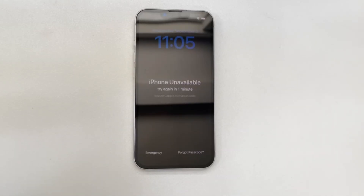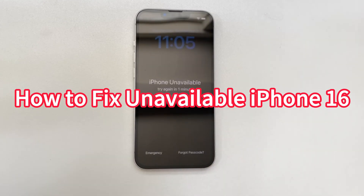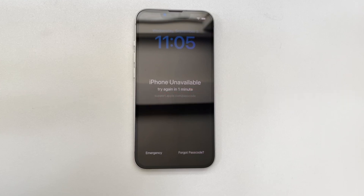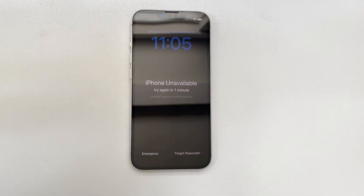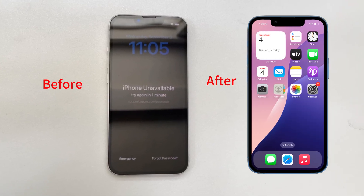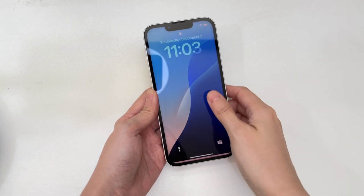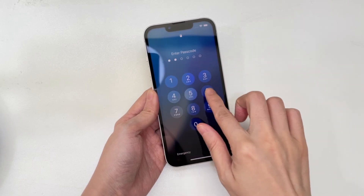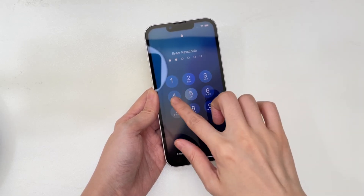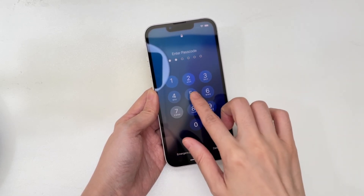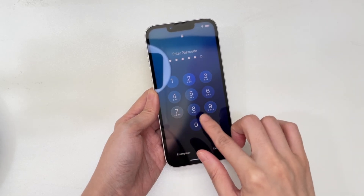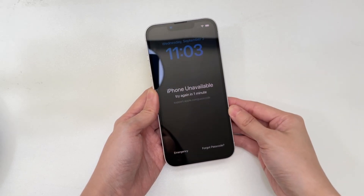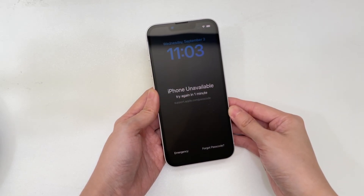If your iPhone 16 is unavailable, don't worry. This video explains what 'iPhone unavailable' means and how to fix the issue, ensuring that you can unlock your iPhone 16. I'll use the iPhone 13 to show you the entire process, but all the steps apply to the iPhone 16 series. If you see 'iPhone unavailable' on your iPhone 16, it basically means you've entered the wrong passcode too many times. When the lock passcode has been tried incorrectly four times in a row, the 'iPhone unavailable — try again in one minute' screen will appear.